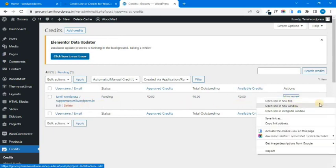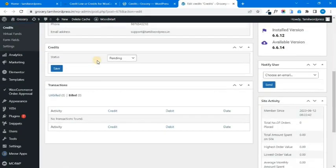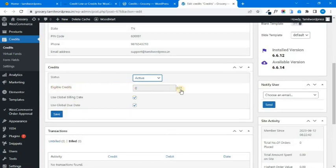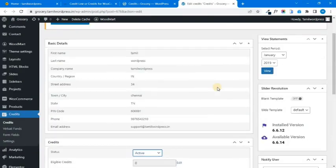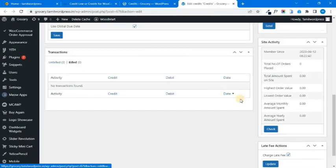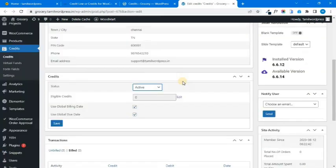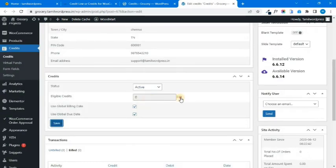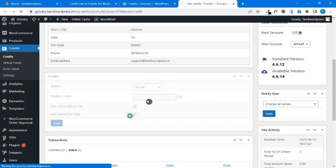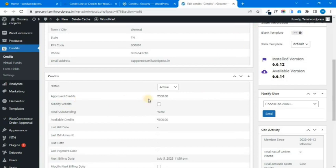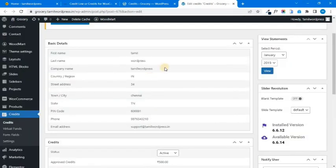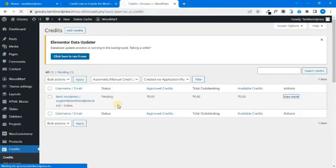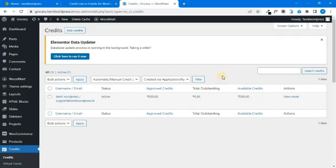We will go to the admin dashboard and submit the details. You can now view the credit application in the admin. We need to approve, edit, and save the credit amount.